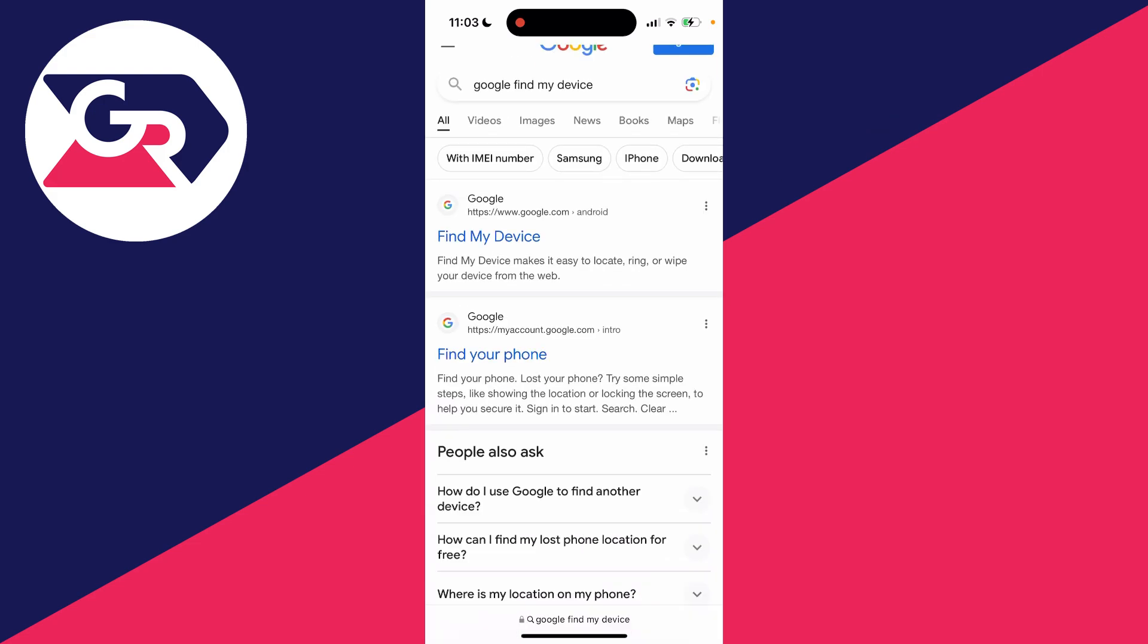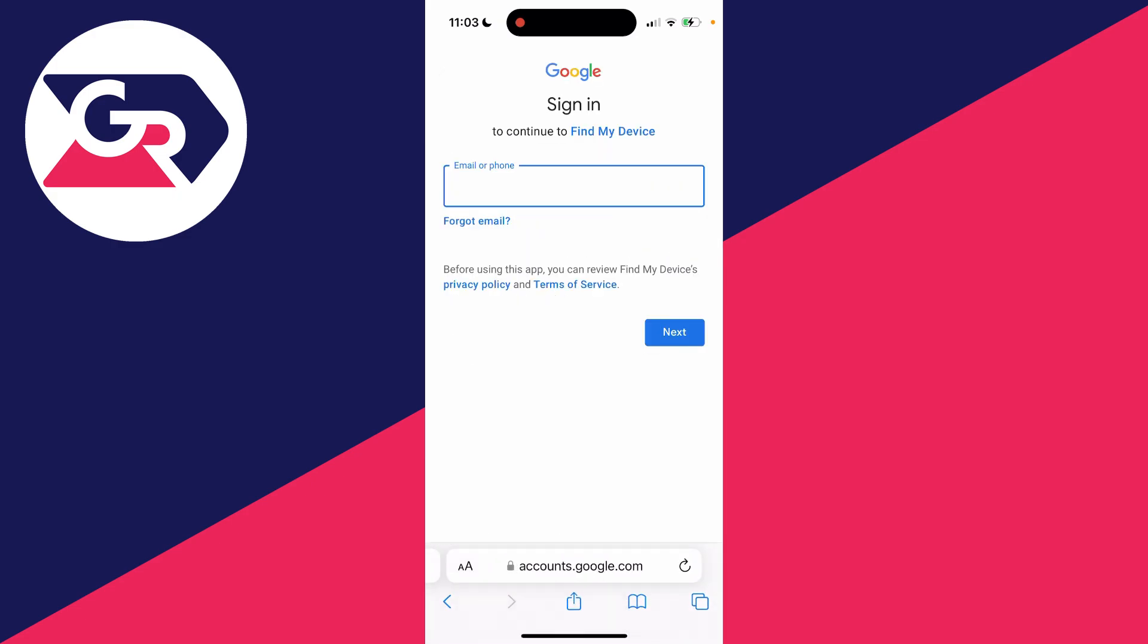Then this top result should be it here. And what you'll need to do is sign into the Google account which is on your Android device.